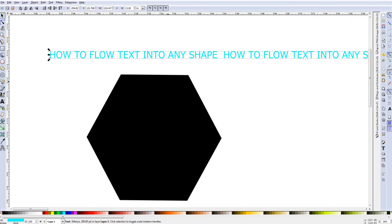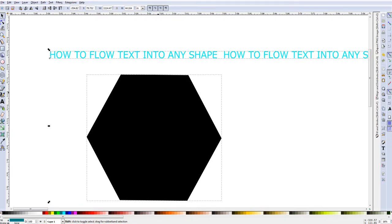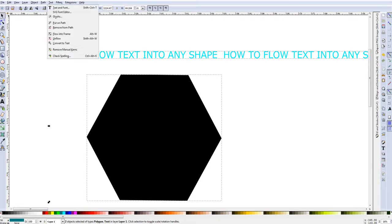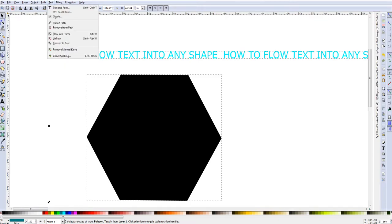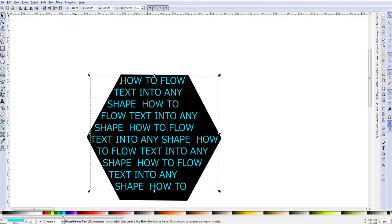And then simply with text selected, you are going to hold down shift and then left click on your shape. Then we are going to go to text in the top menu and then we are going to go down to where it says flow into frame, or ALT W as a shortcut, and you click that and there it is.